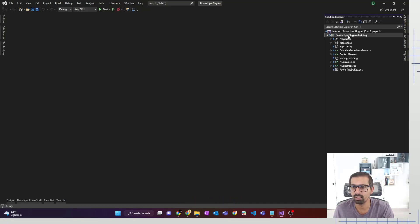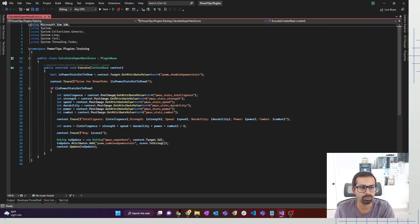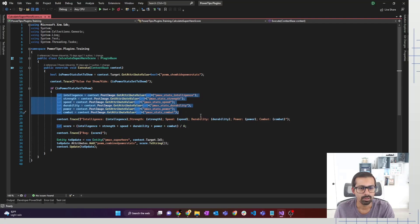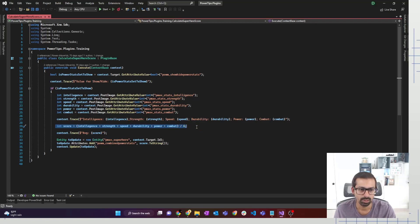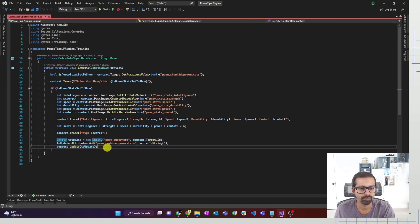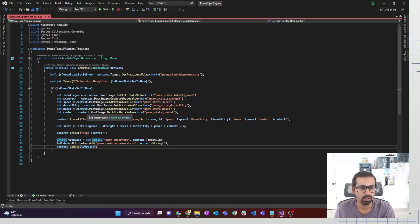Here we have our same old plugin class — the CalculateSuperheroScore plugin. As you can see, we were taking the scores or stats of the Superhero from a post image, doing a calculation, averaging it out and then updating the average on the Superhero record again. This is where the update was happening. Now that we have written the plugin already, we are going to see how we can write a unit test case against it.